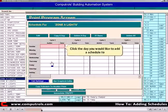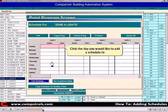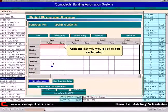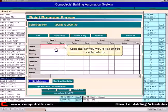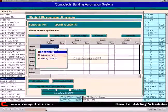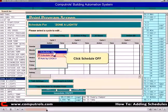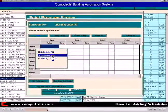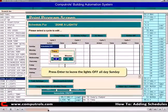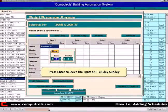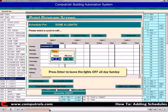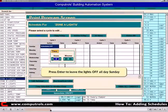Now select the day that you want to start the schedule. Here we're going to select Sunday. Click Schedule Off. Press Enter to leave the point off all day Sunday.